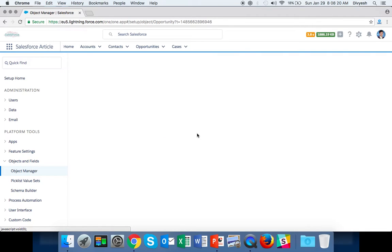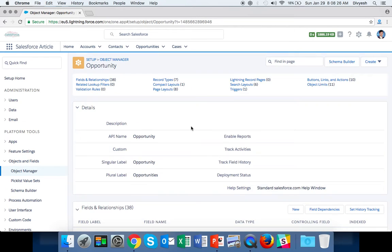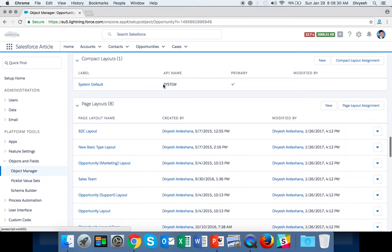When you click on Opportunity, you can see all the types of layouts at the top. Select Compact Layouts, then click New.